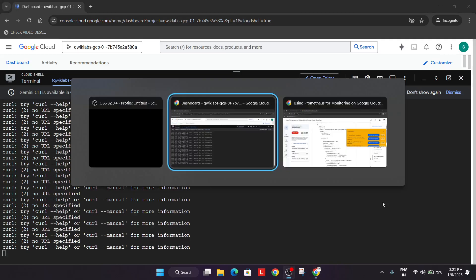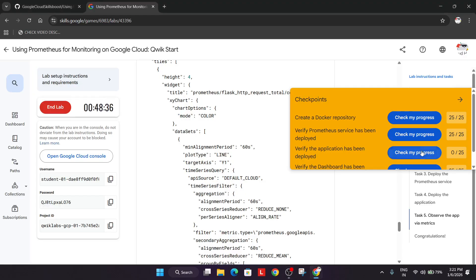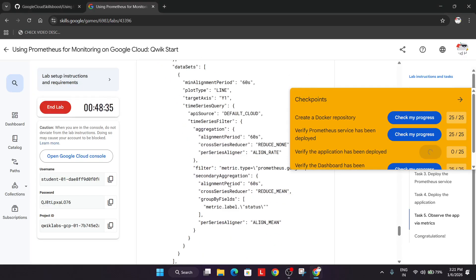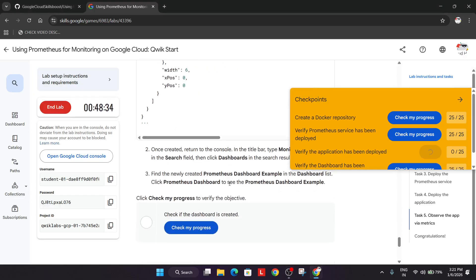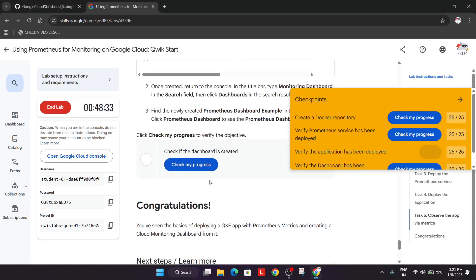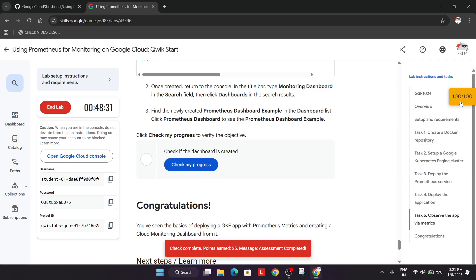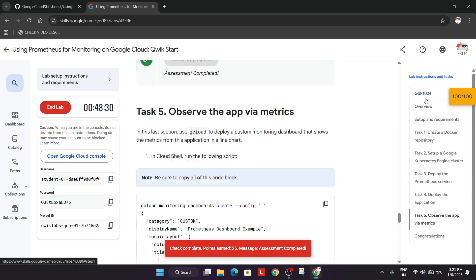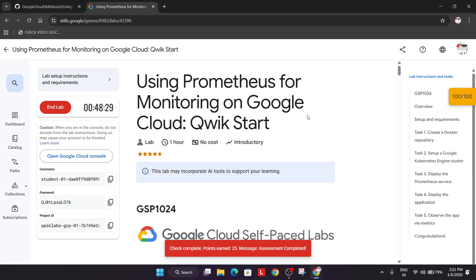So just try to keep hitting check my progress. You will surely get the score. OK, you can see after waiting for some time we got the score. So you need to wait for some time and you'll surely get the score.